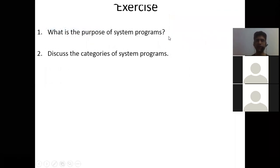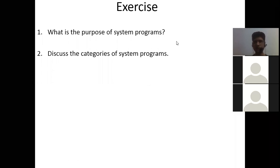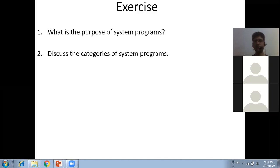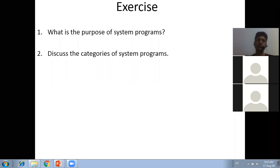Some exercises: what is the purpose of system programs, and discuss the categories of system programs. This is not a very important topic but you must be aware of what system programs are and their categories. Today we completed the first half of Unit 1, which was the introduction section of the OS - what is an OS, different OS architectures, functionalities, and services provided by the OS. Now the real topic starts: process management.